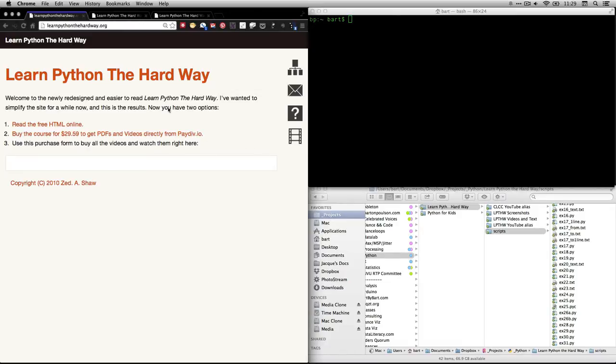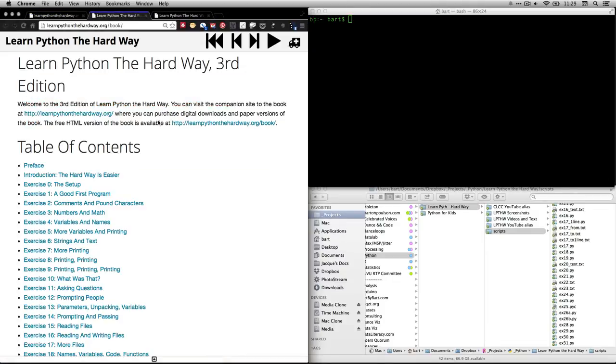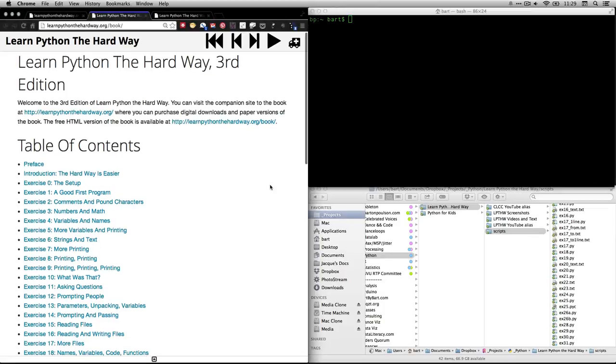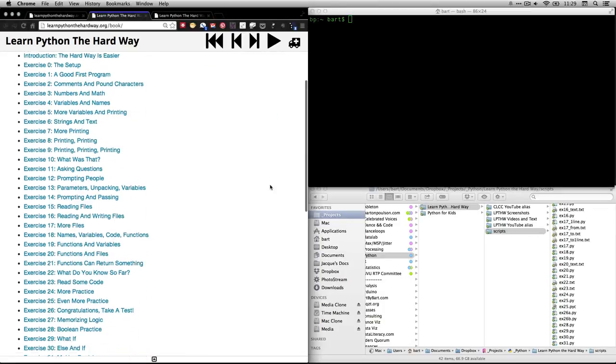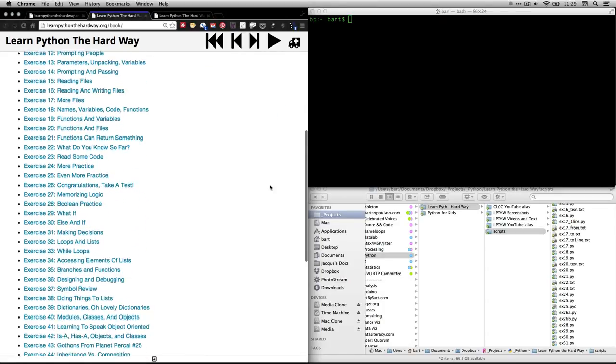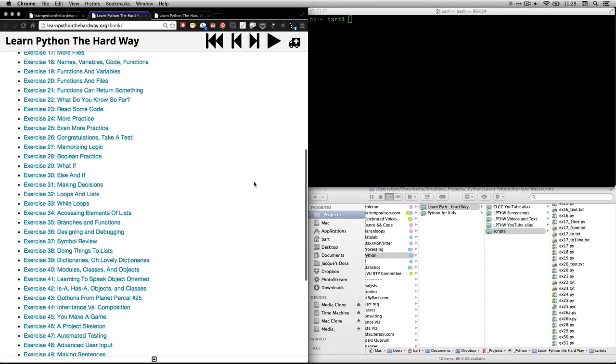If you go to his website, learnpythonthehardway.org, and click on Read the Free HTML Online, that'll take you to the index, which since our last video has changed its look. And you want to scroll down here to exercise 31, which is called Making Decisions.